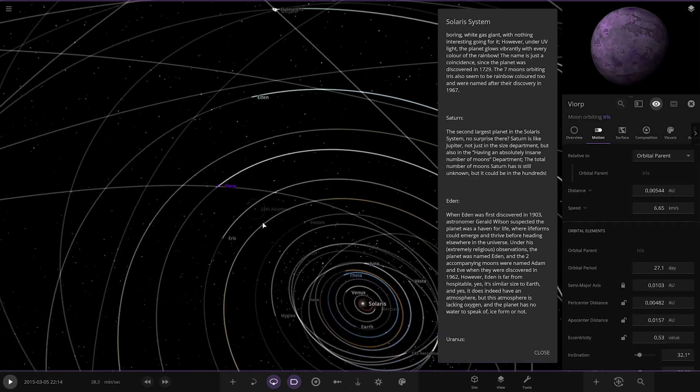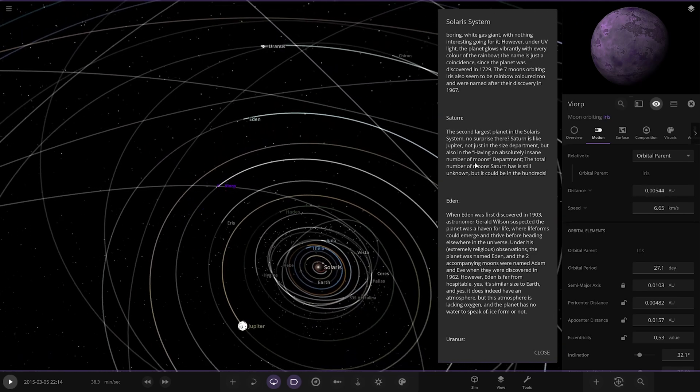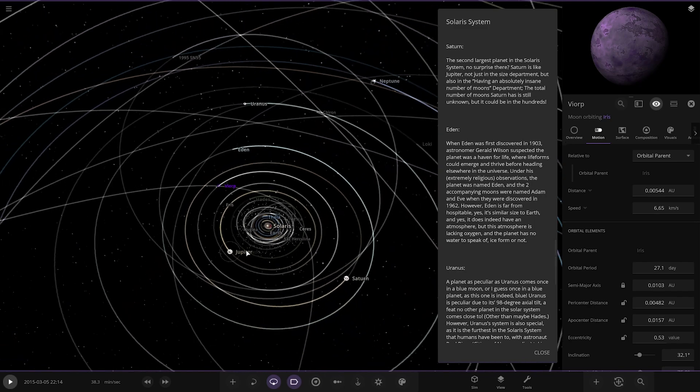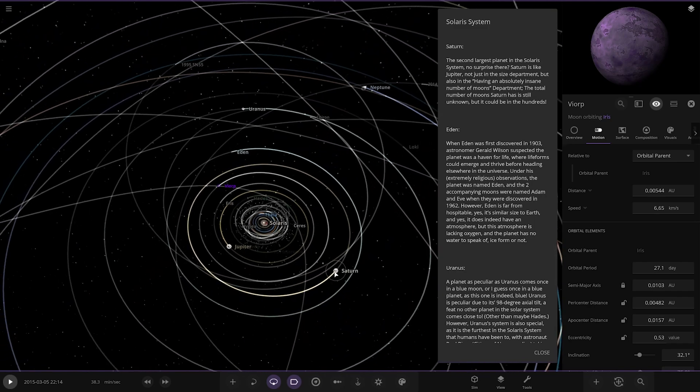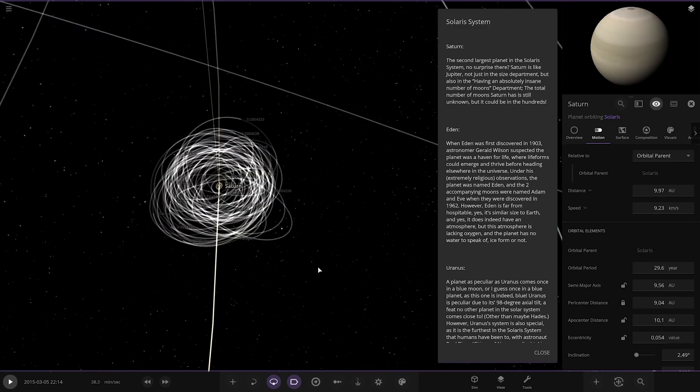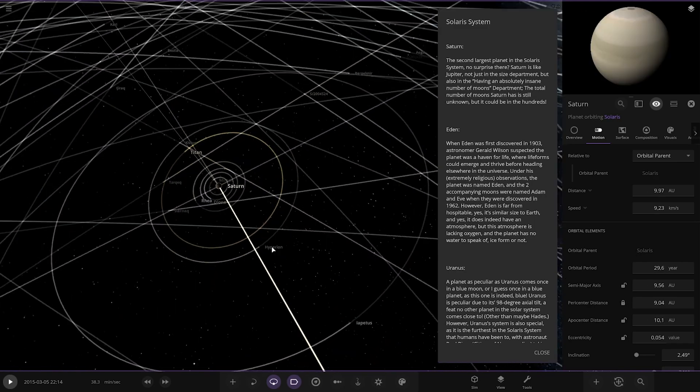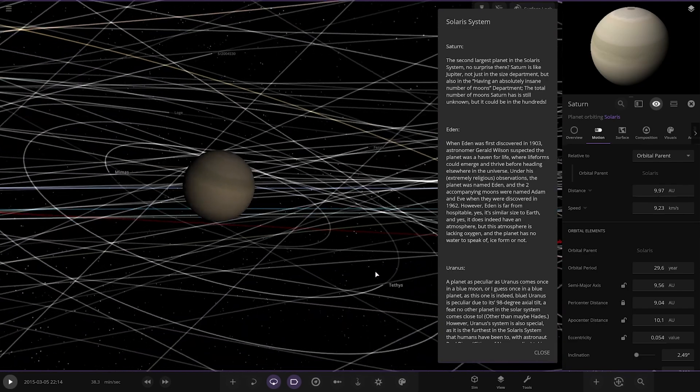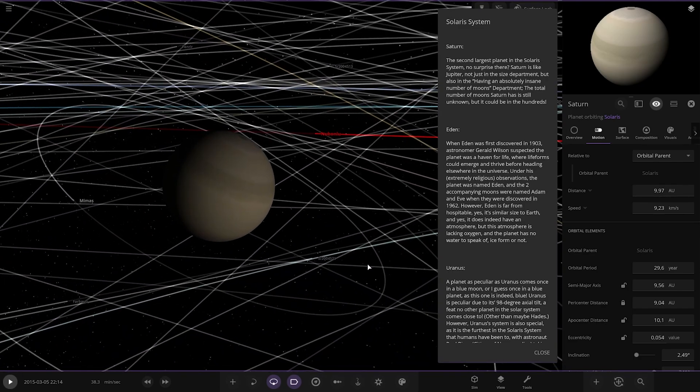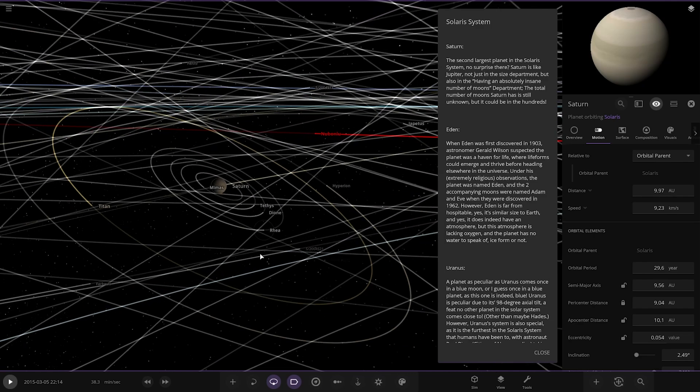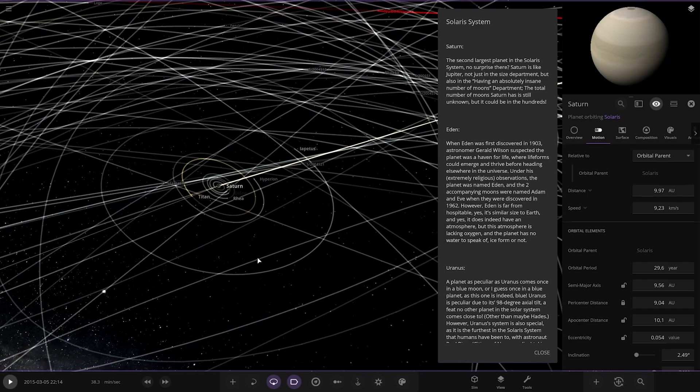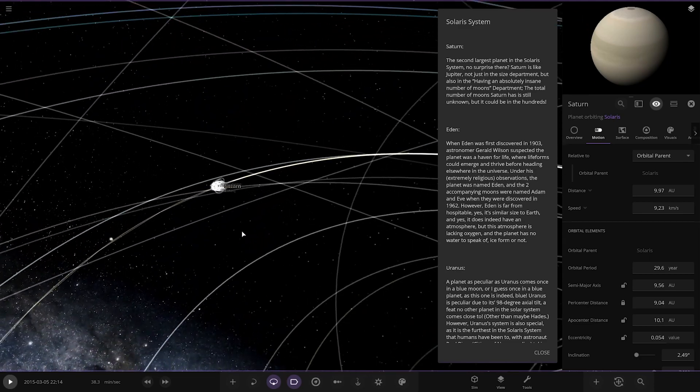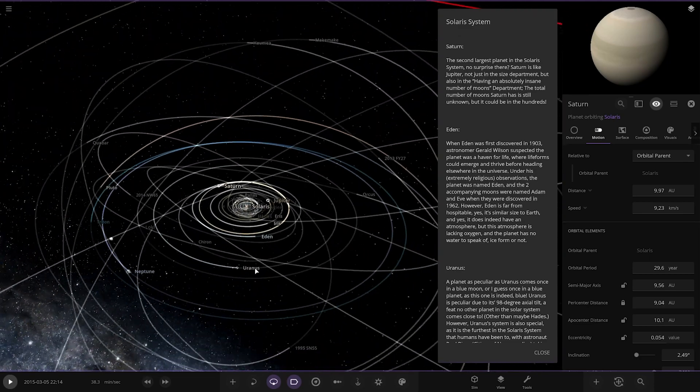Moving on. Now we've got Saturn. So over here, with no ring system. Okay. The second largest planet in the system, no surprise there. Saturn is like Jupiter, not in the size department, but also having an absolutely insane number of moons department. The total number of Saturn is still unknown, but it could be in the hundreds. Alright, pretty cool. So we've got all of Saturn's normal moon system there.